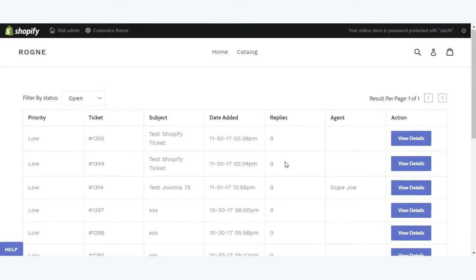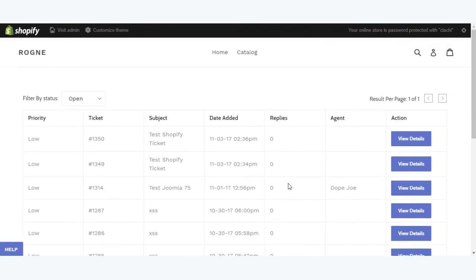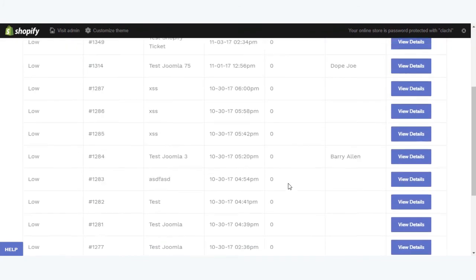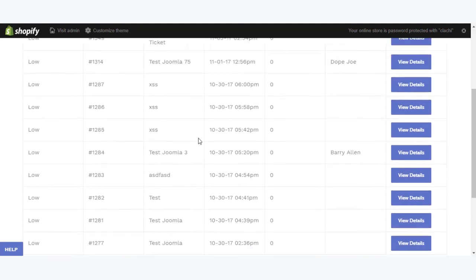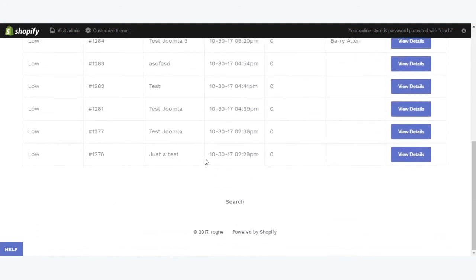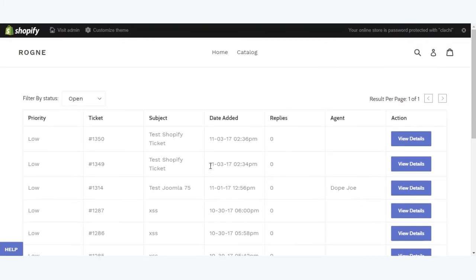These are tickets which have been created by that particular email ID. This is the ticket which you have created just right now, and these are the ticket history which you have created in the past. This is how your customers can see the tickets they have raised by going into the account section.